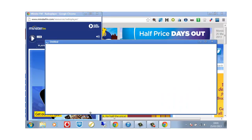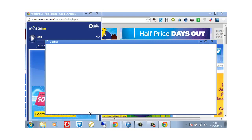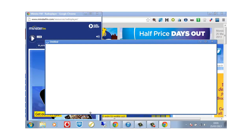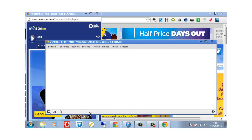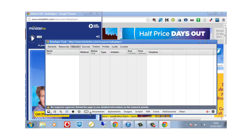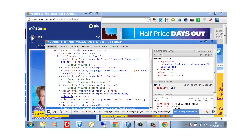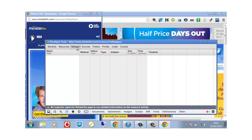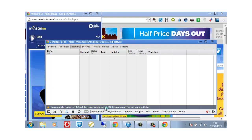This then brings up a screen with various options. And here we go, these are the options. What we then do is we click on network and as you can see it says no request captured, reload the page to see detailed information of the network activity.